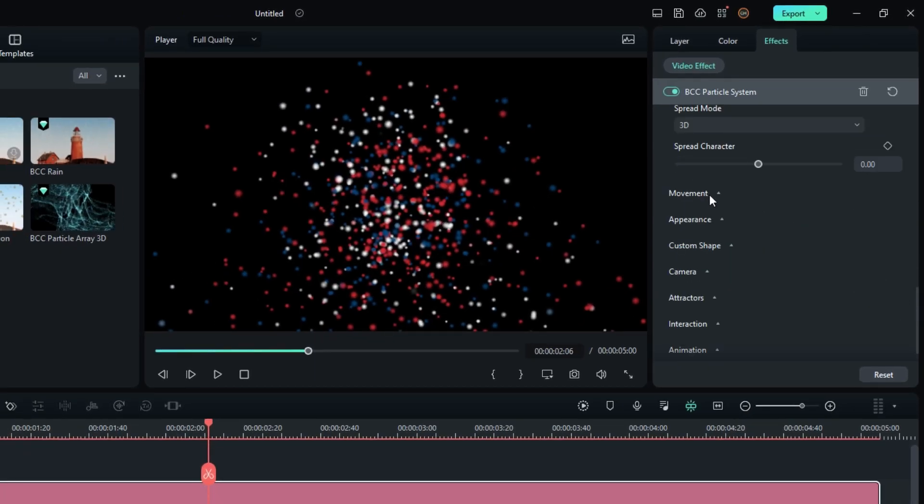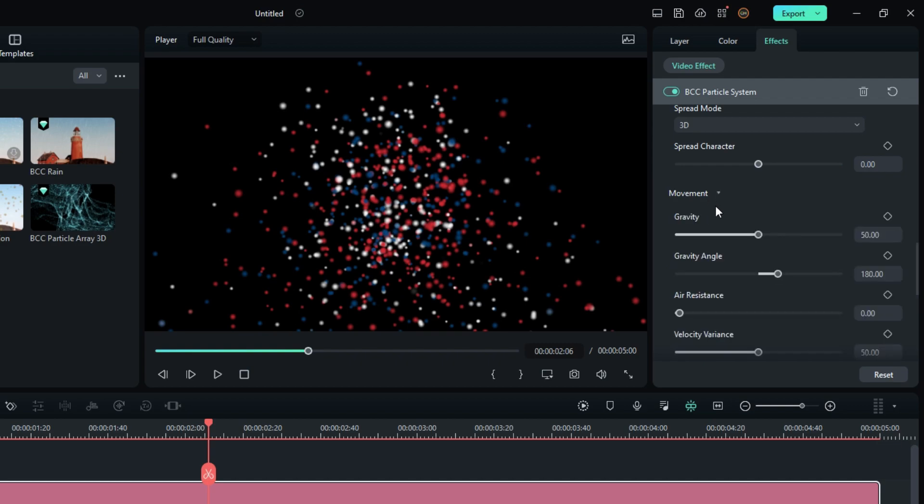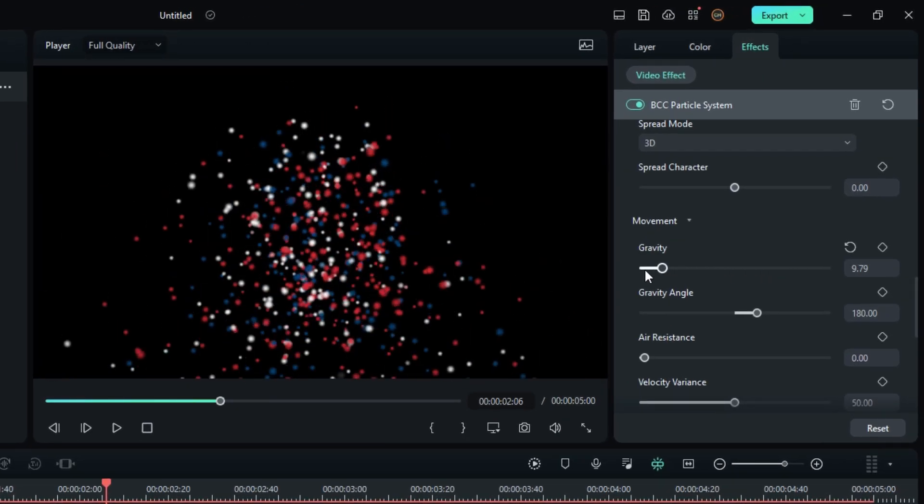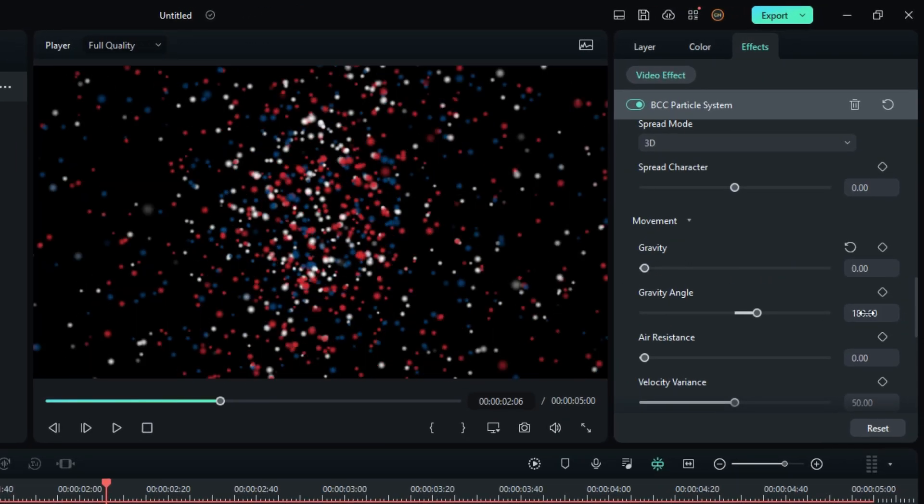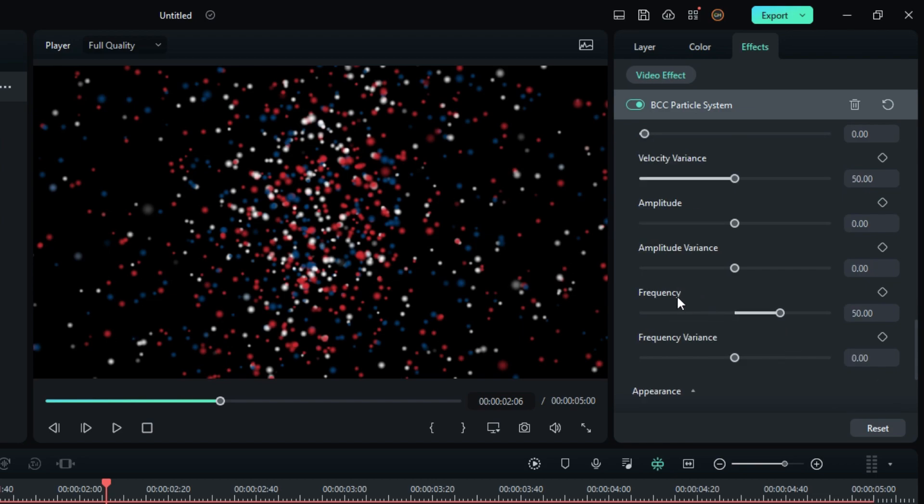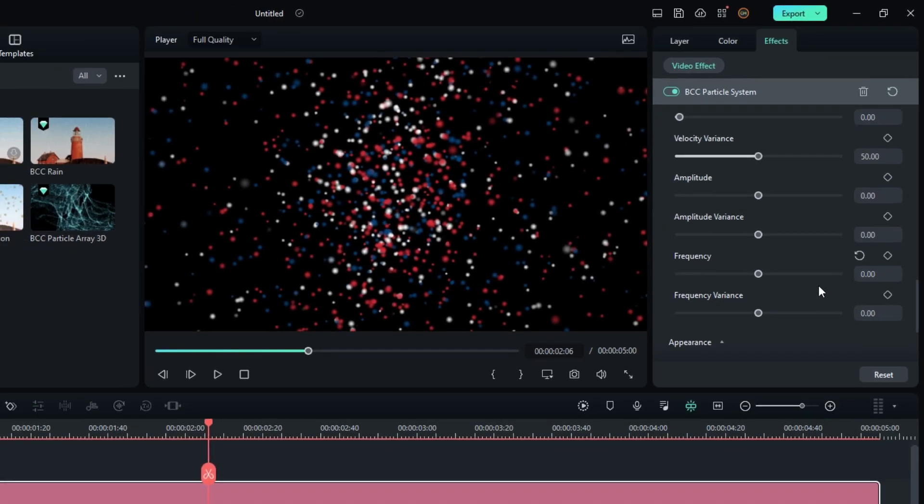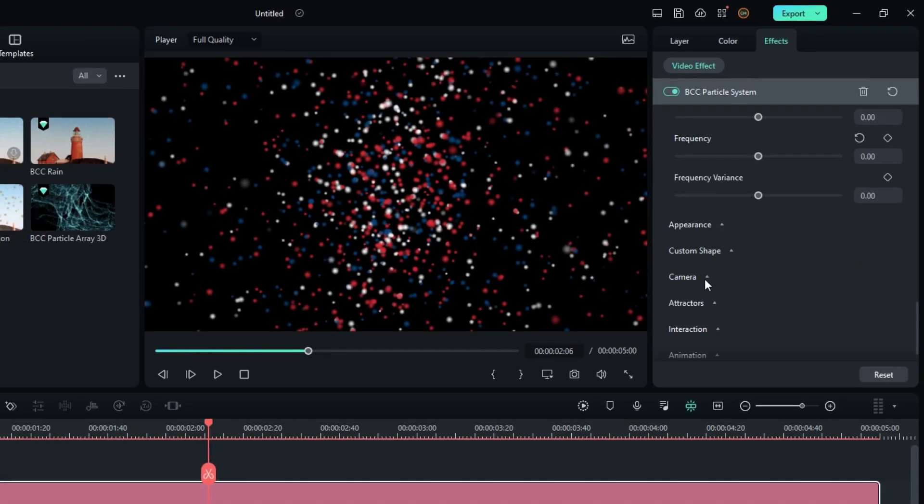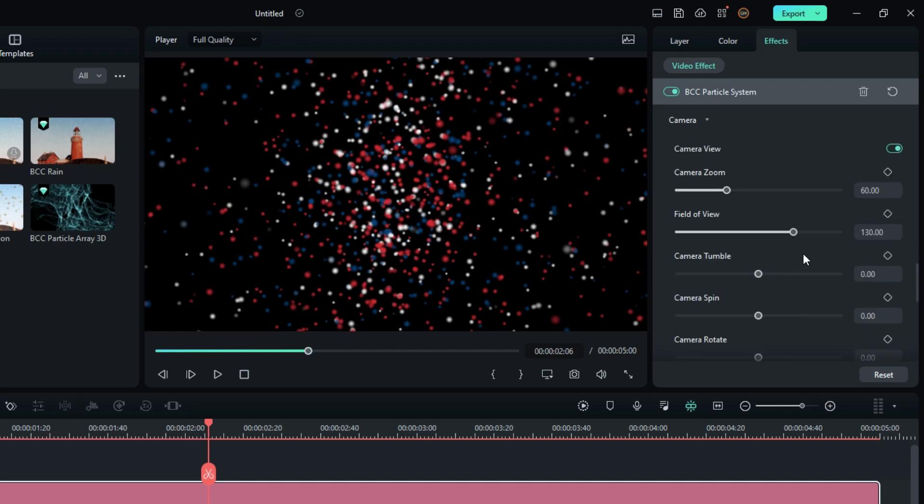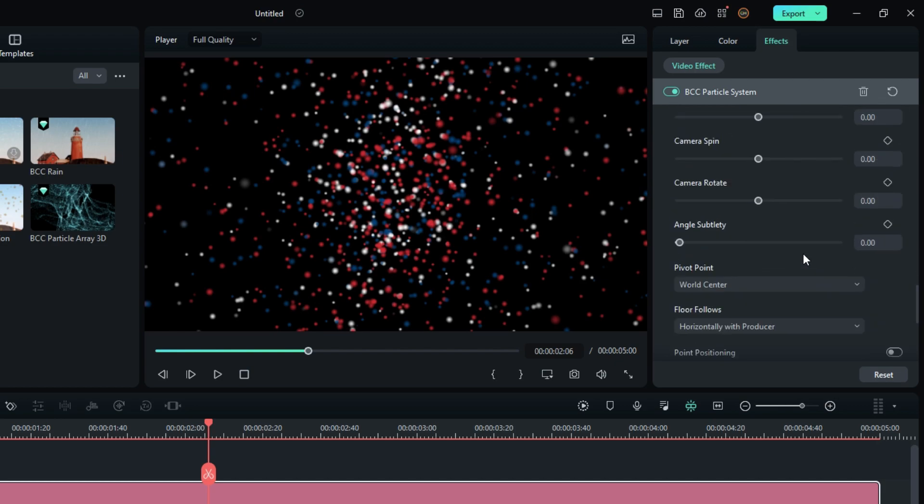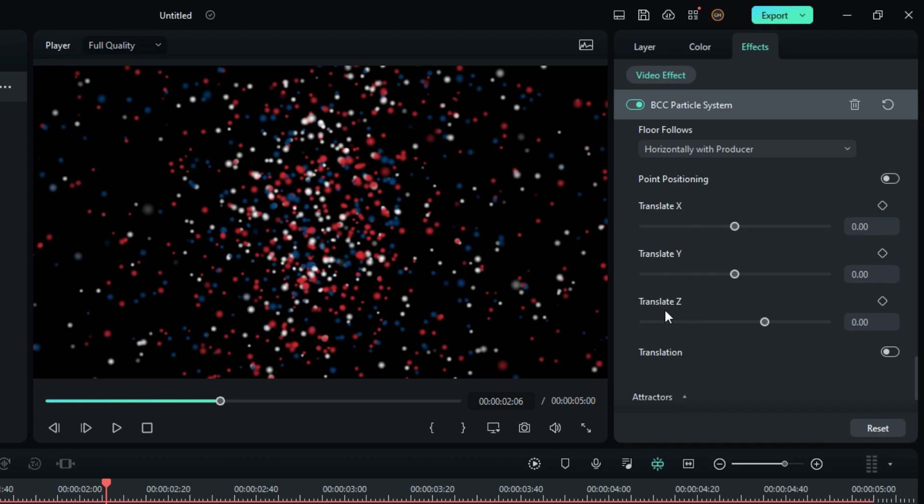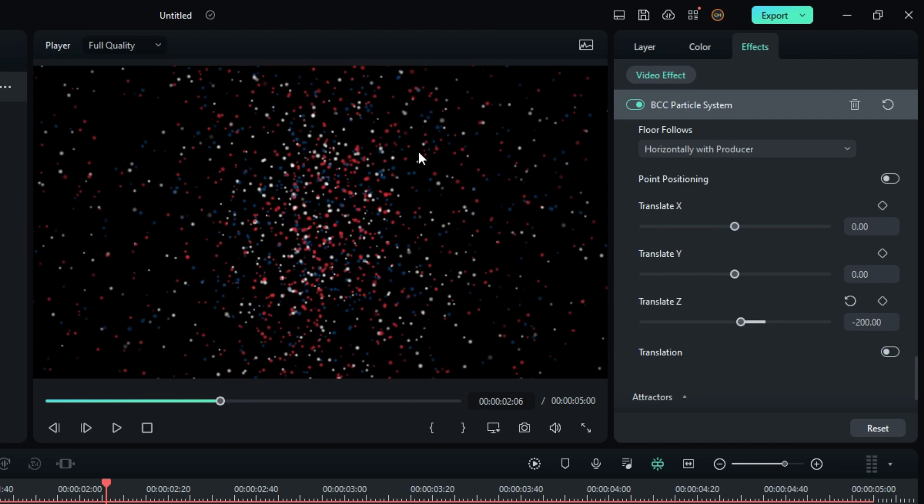Then go to the movement settings and change the gravity value to zero and gravity angle to zero. Also change the frequency value to zero. Then go to the camera settings. You can see it gives a nice wide look to our animation.